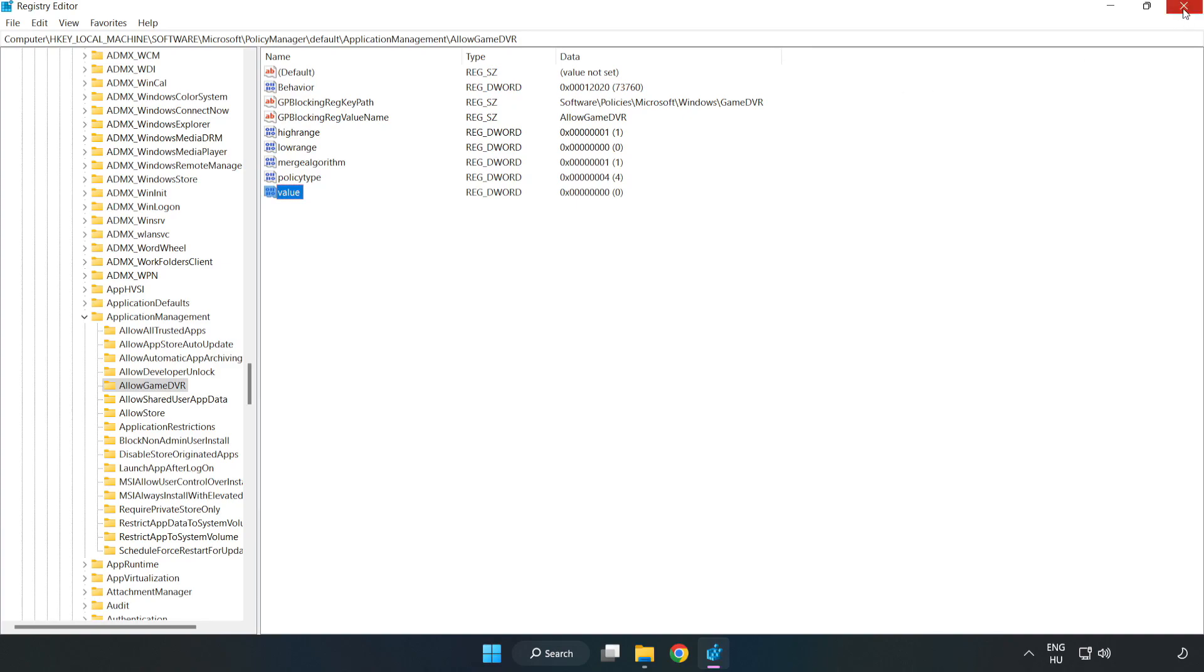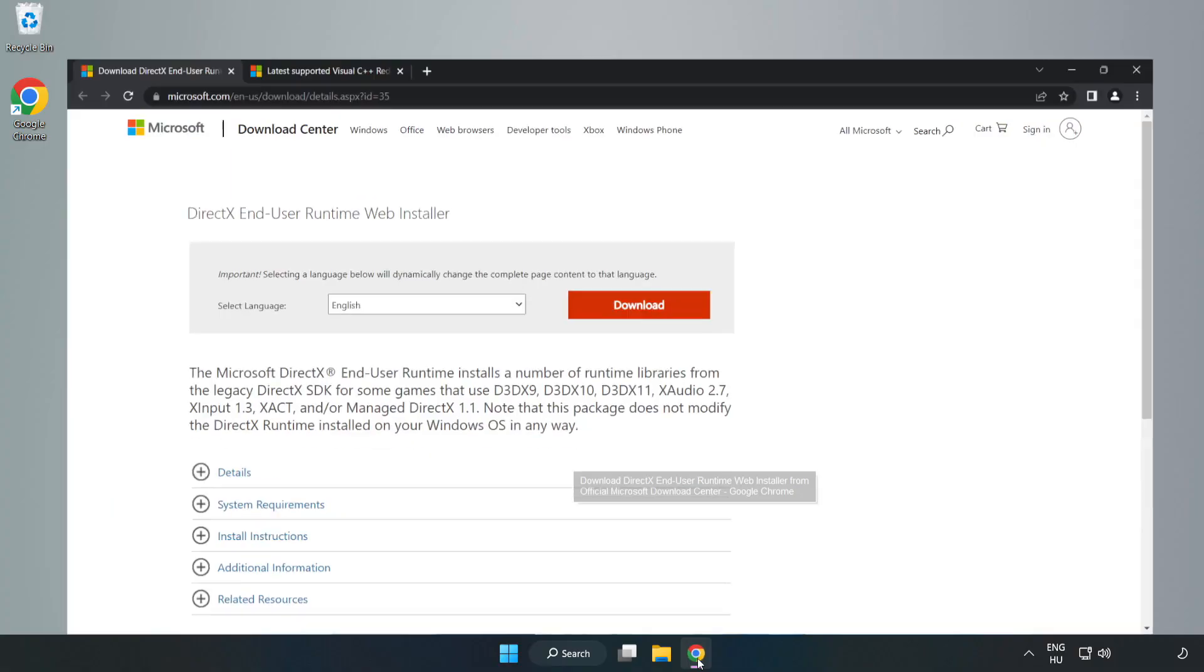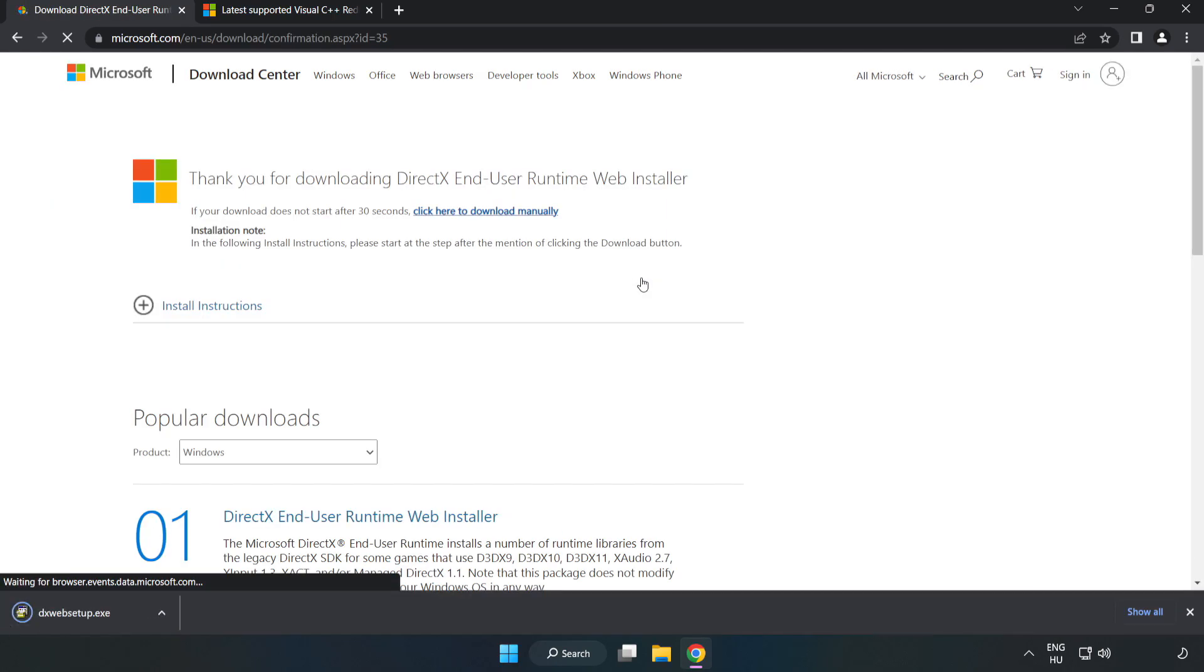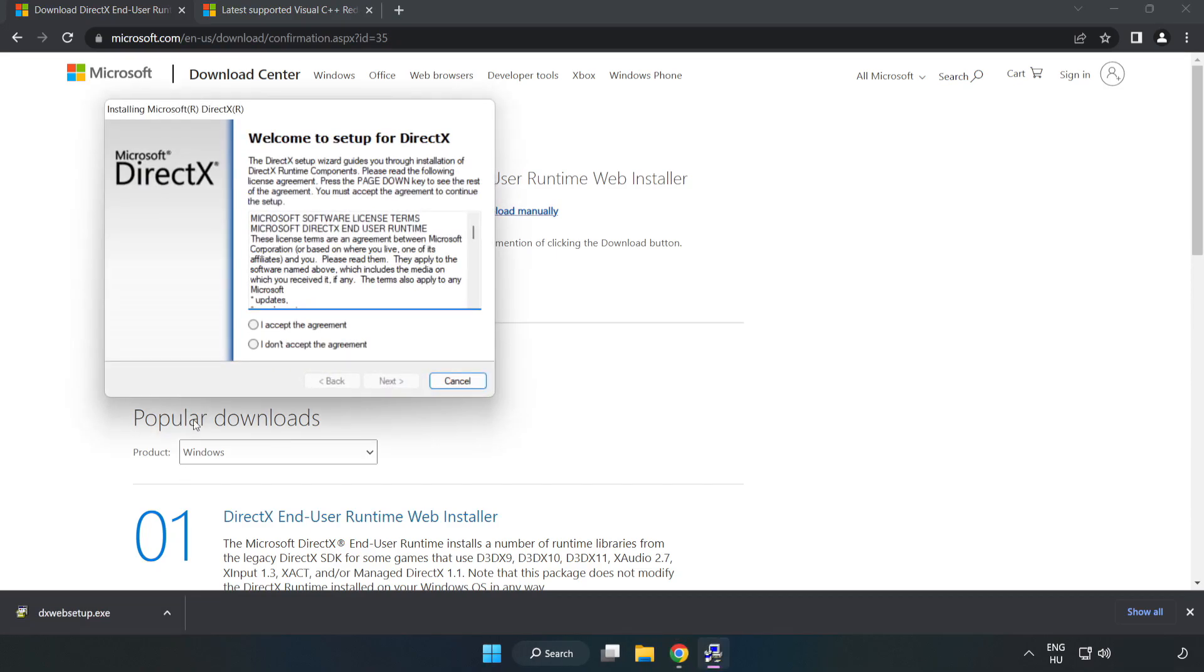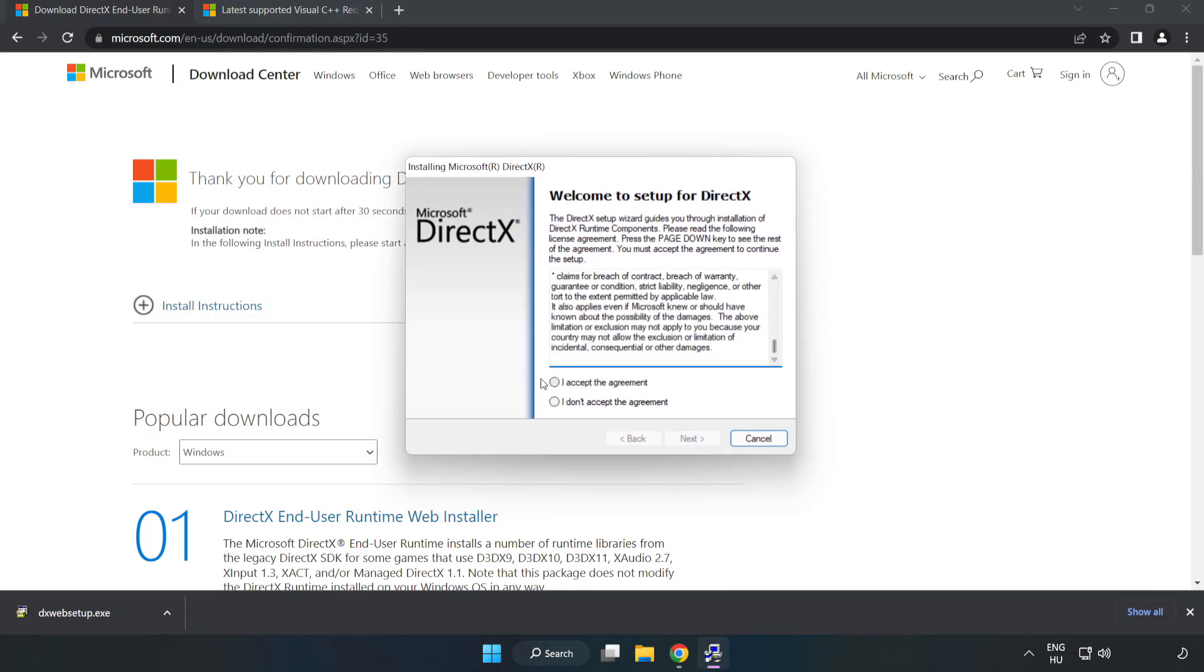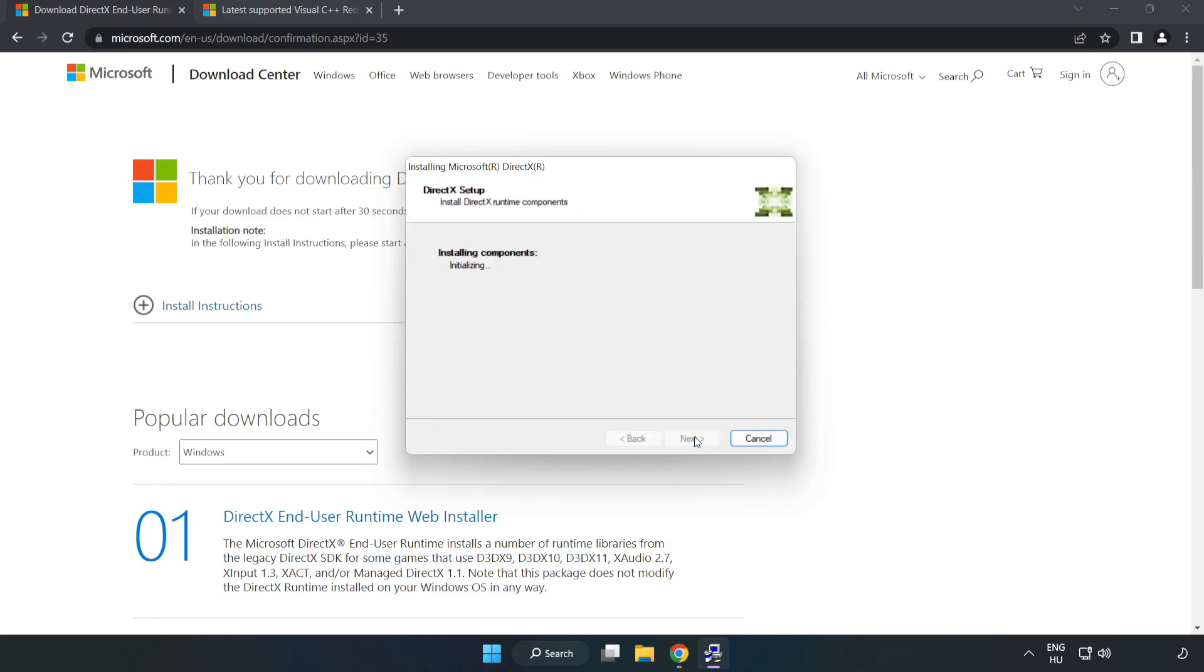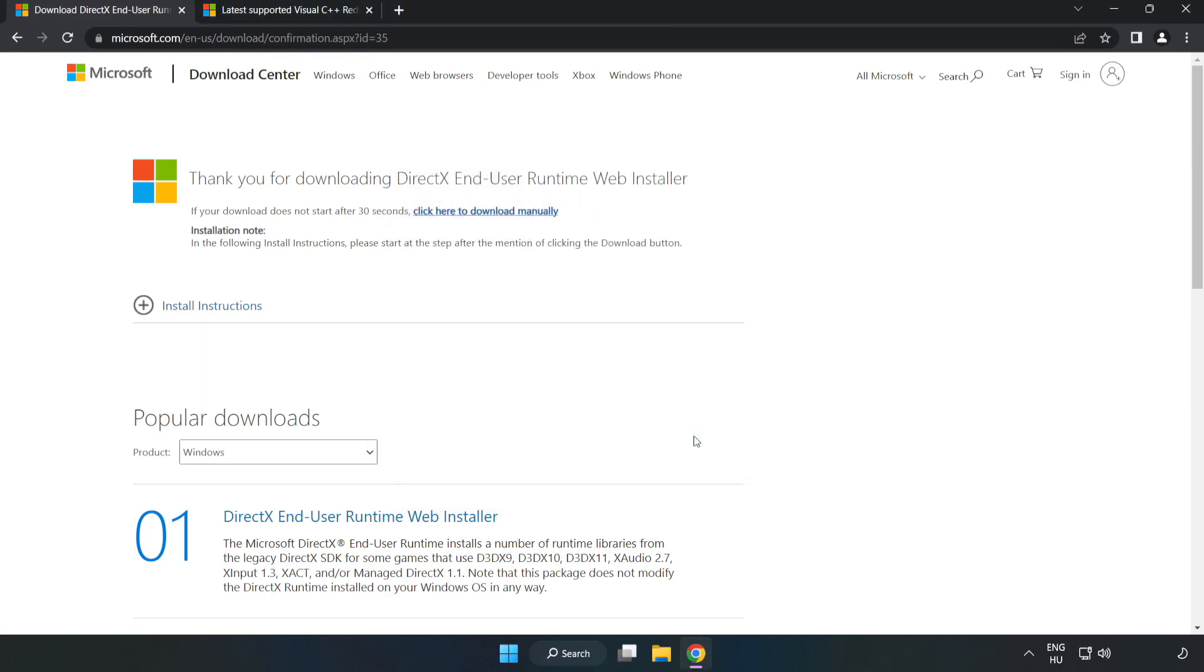Close the window. Open an internet browser and go to the website link in the description. Click Download, then install the downloaded file. Click I accept the agreement and click Next. Uncheck Install the Bing Bar and click Next. Installation complete, click Finish. Close the DirectX website.